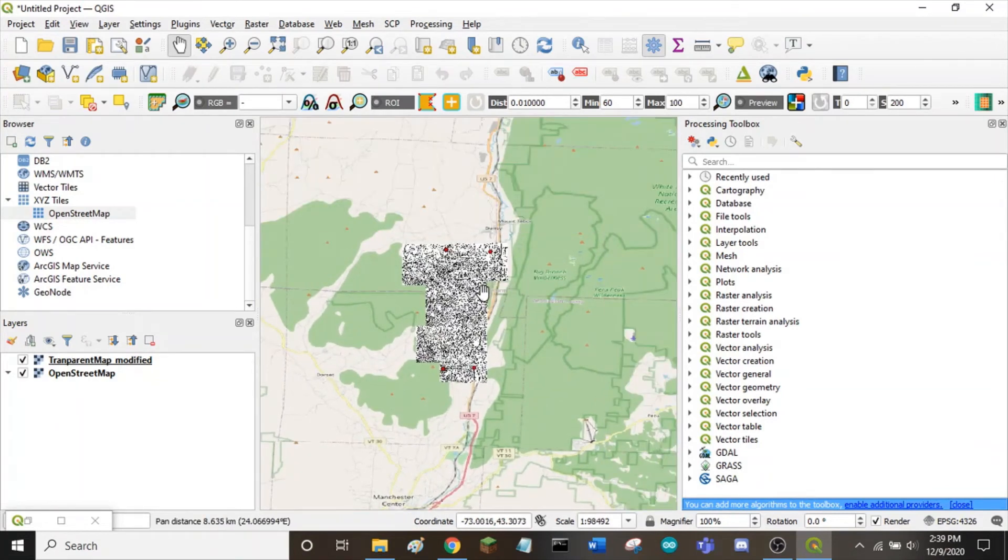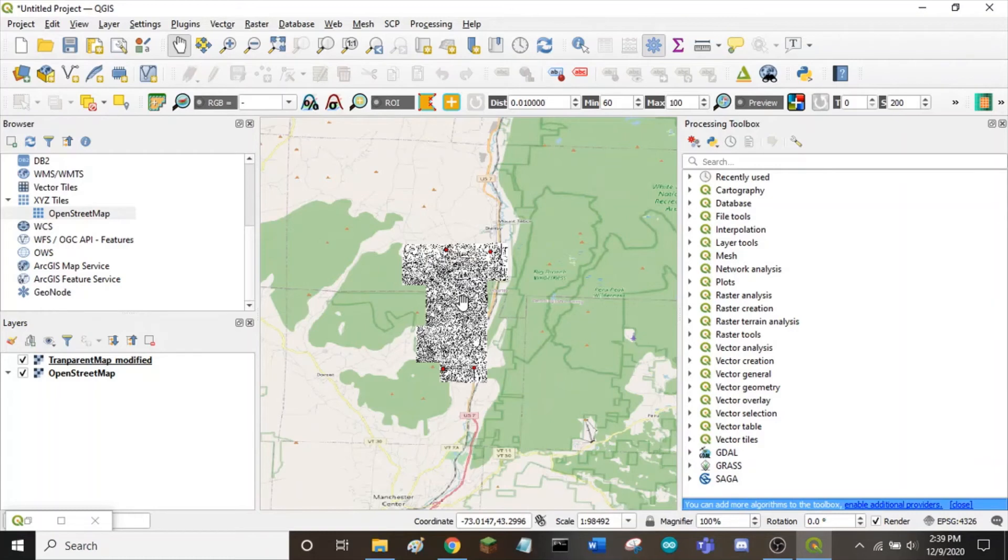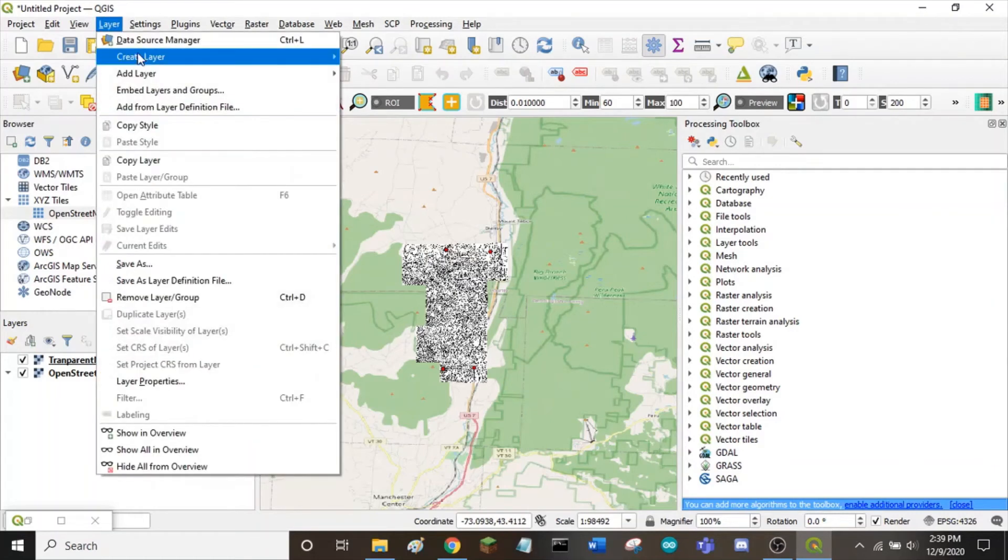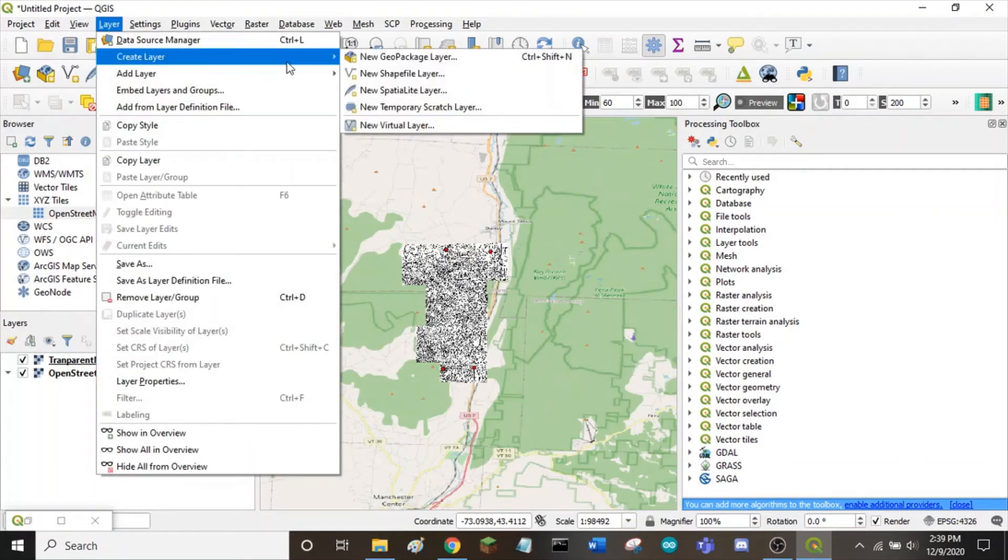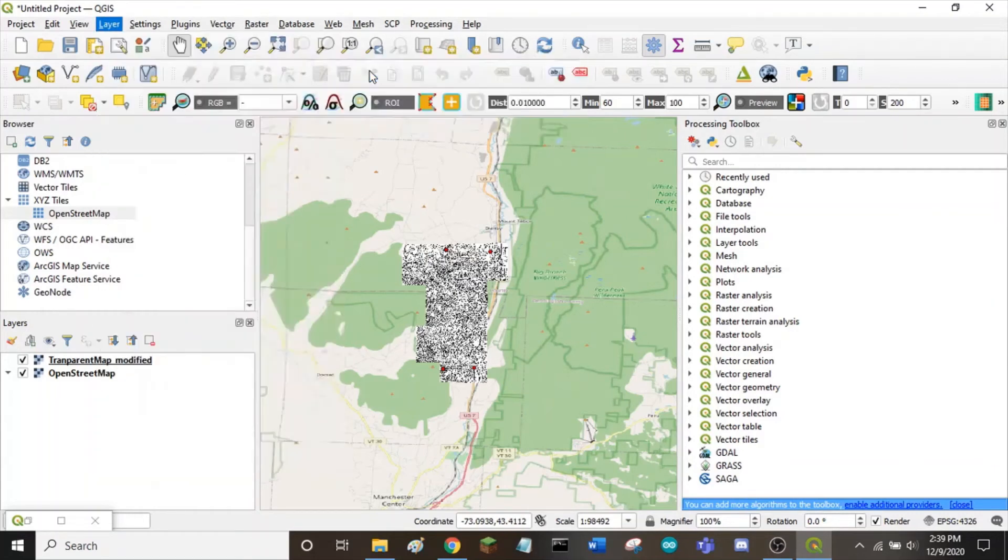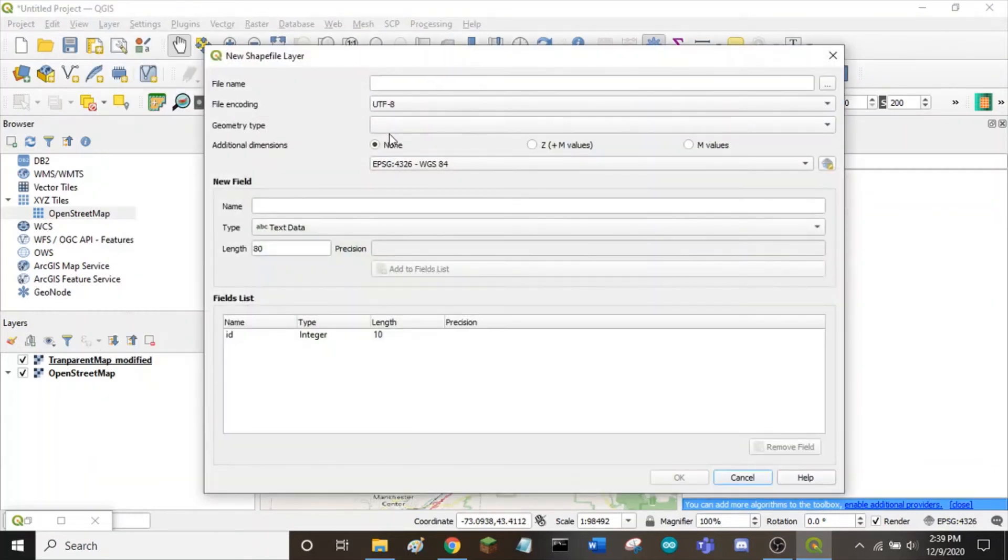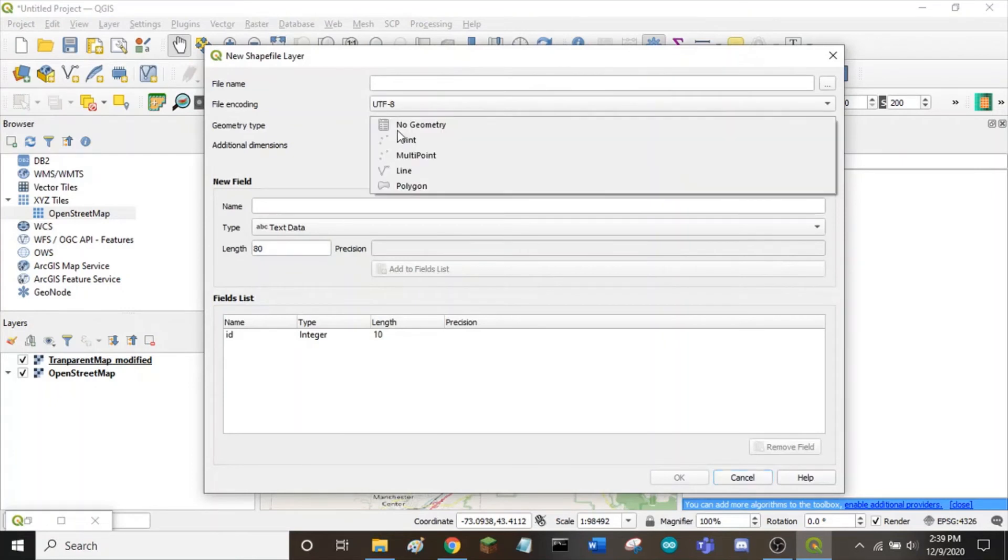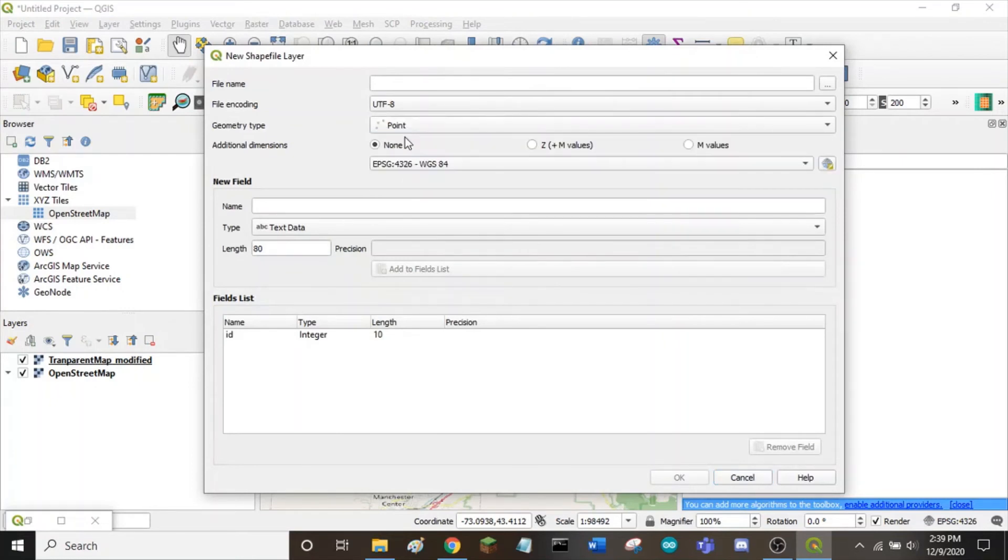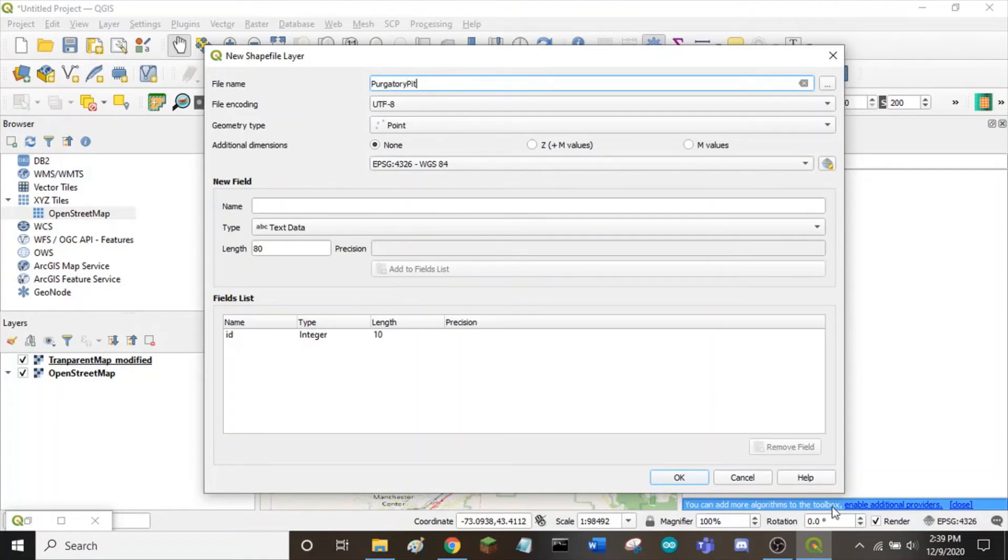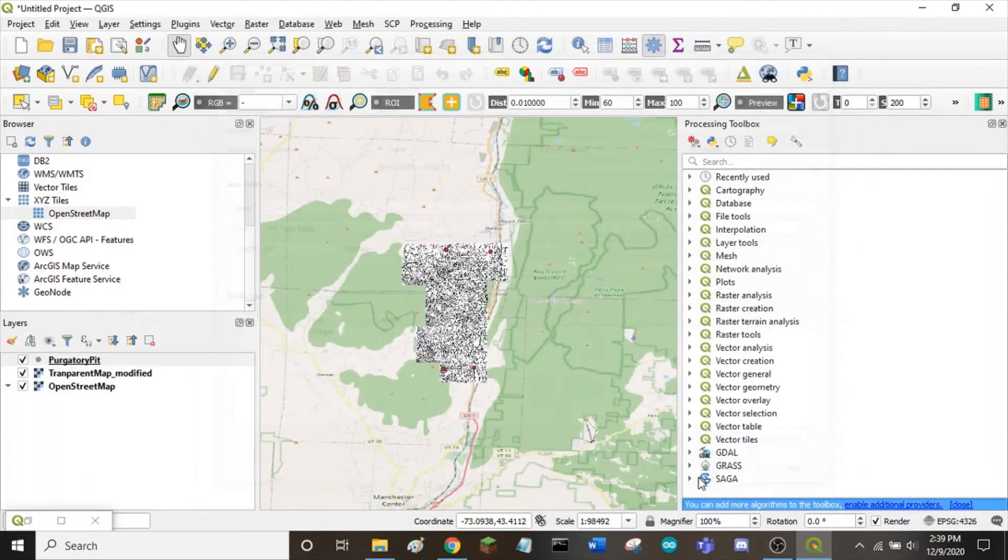To find out where purgatory pit is on the map, we want to add a new layer. Go to layer, create layer, new shape file, geometry type point. Choose a good name for your point. And click OK.